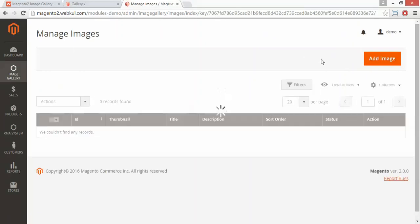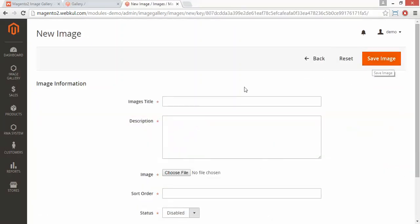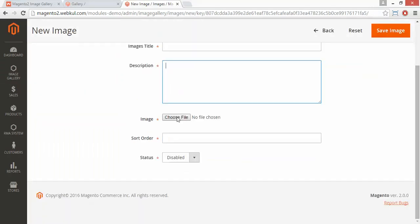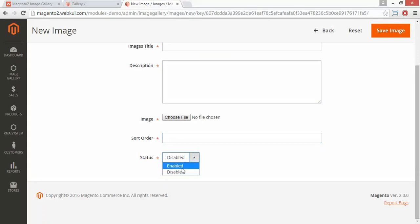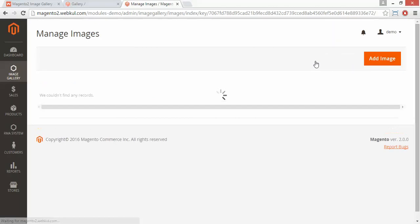That's all for the existing image section. Now if admin wants to add a new image, admin can click on add image. Here admin has to enter the title, then the description, and choose a file for the image. Now the sort order — admin has to write the sort order. Admin can enable or disable this image. If admin clicks on save image, the image will be saved. That's all for the managing image part.